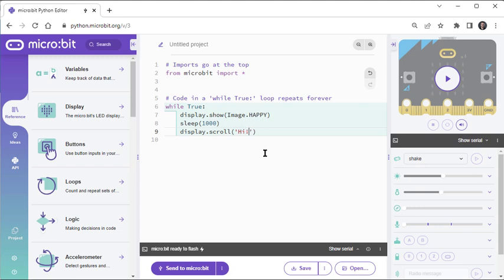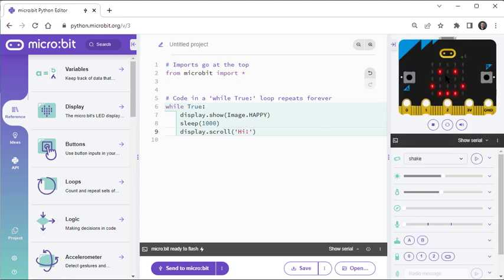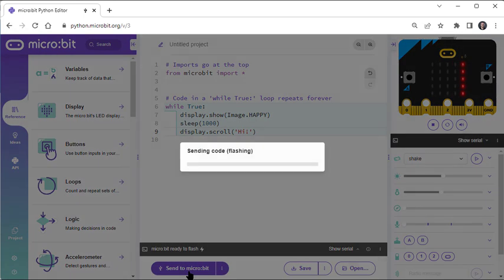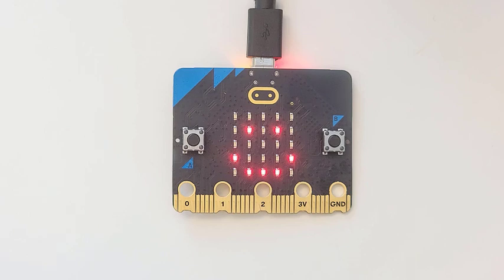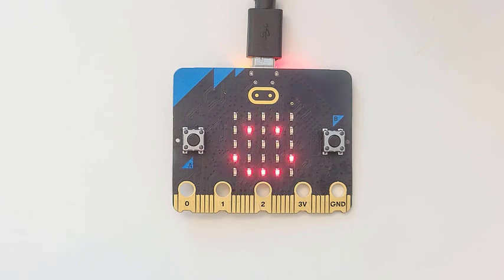Optionally, click the play button on the simulator to see what it will do again, and then click Send to microbit. Then check your microbit to make sure it's displaying what you expect.